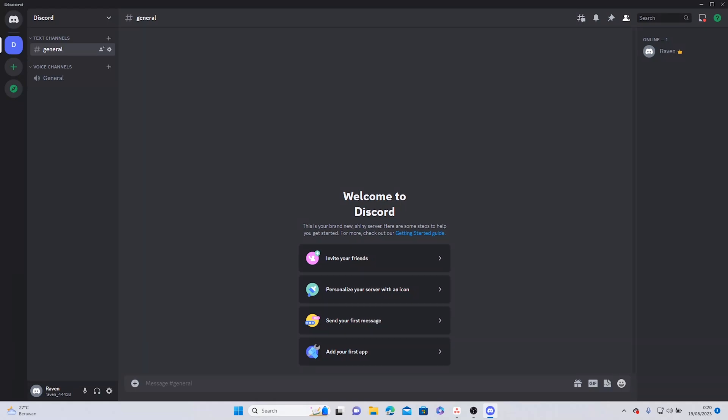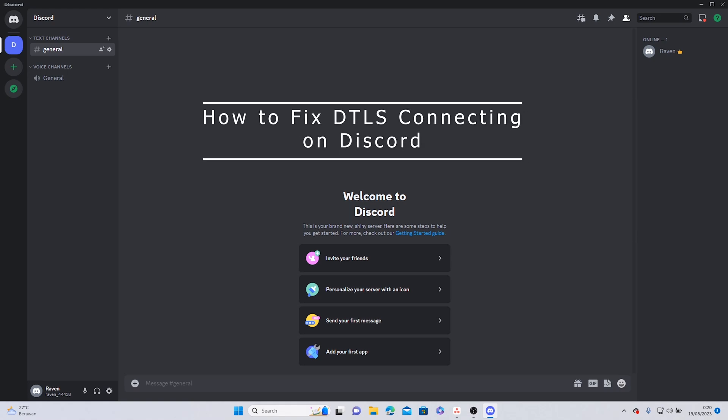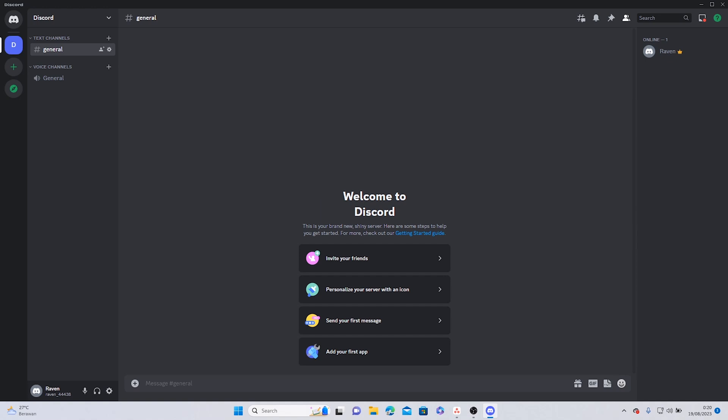Hello and welcome back. In today's video, I'm going to teach you how to fix the DTLS connecting issue on Discord. First of all, open your Discord app. When you join a voice channel, normally you will be connected like this.